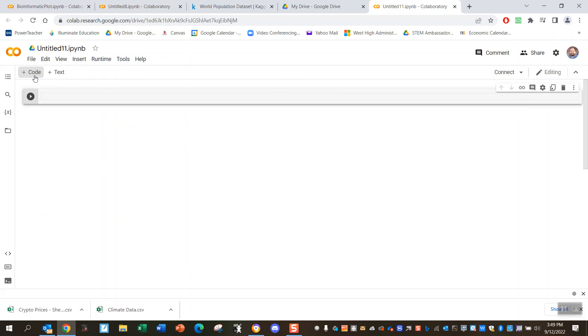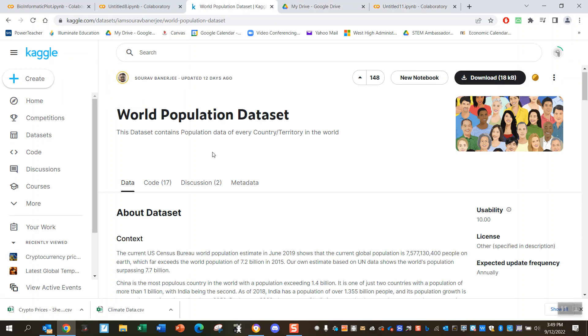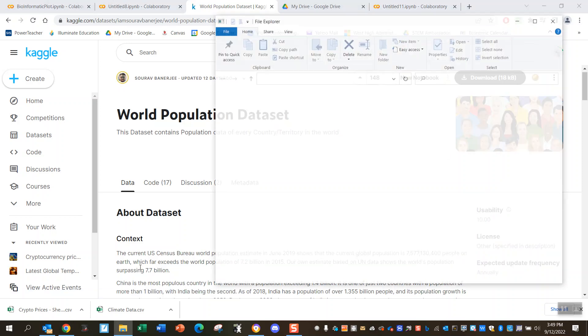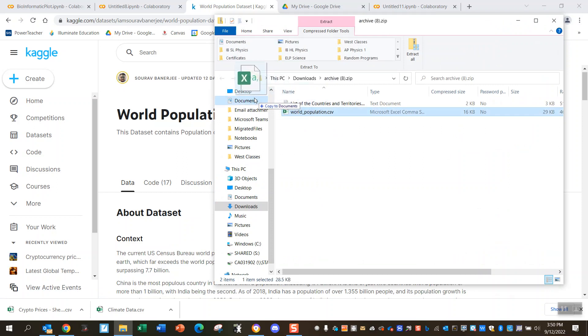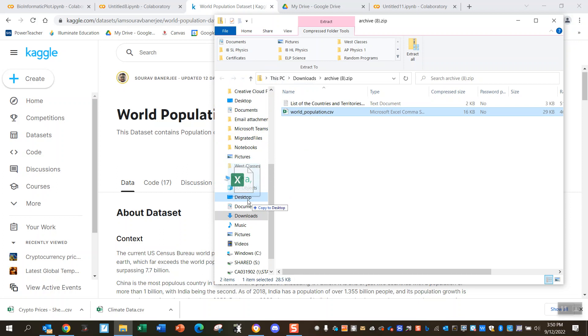First thing you do is you've got to find a dataset. Here's one world population dataset that I found on there, it's pretty common. I'm going to click download, this will download a CSV file. There it is, world population. I'm just going to drag that to my desktop, so now it's on my desktop.